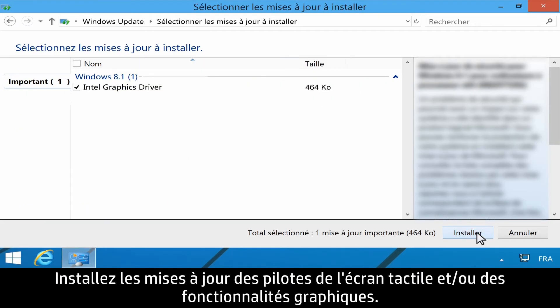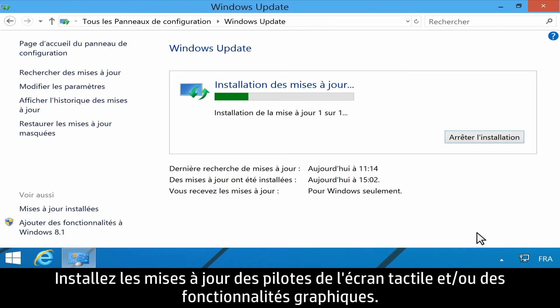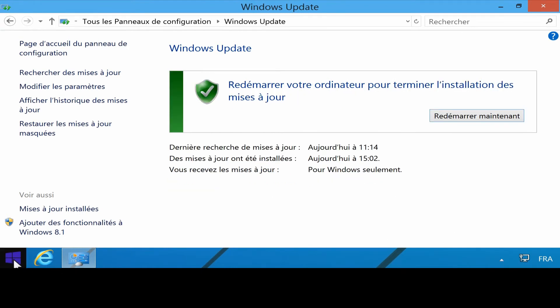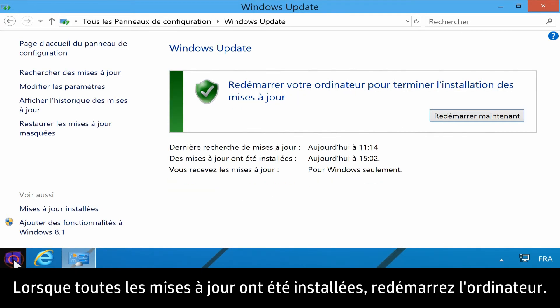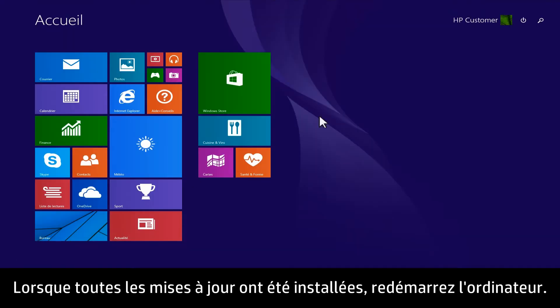Install Touch and or Graphics driver updates. When the updates have been completed, restart your computer.